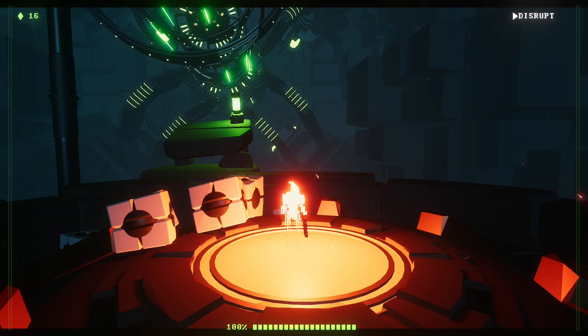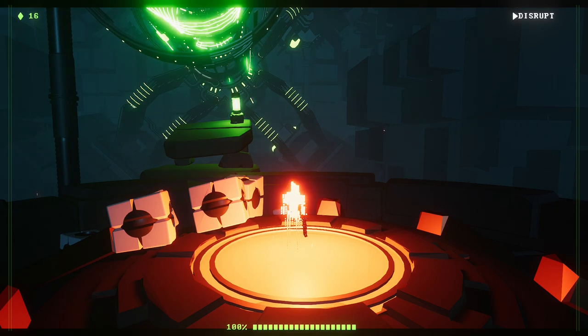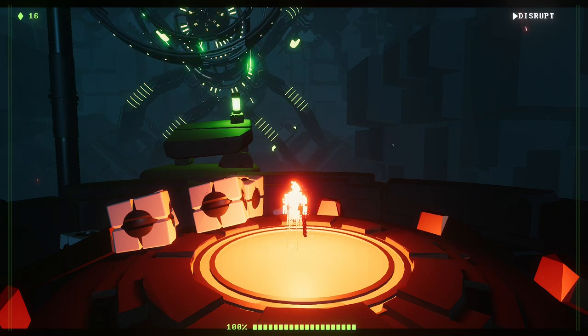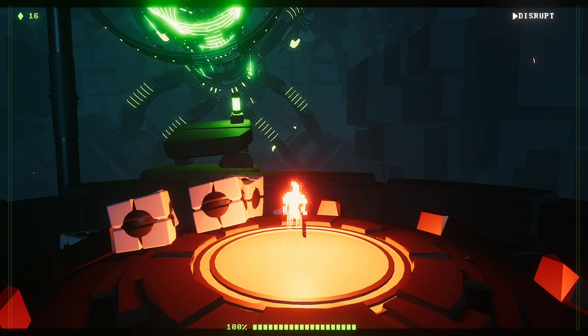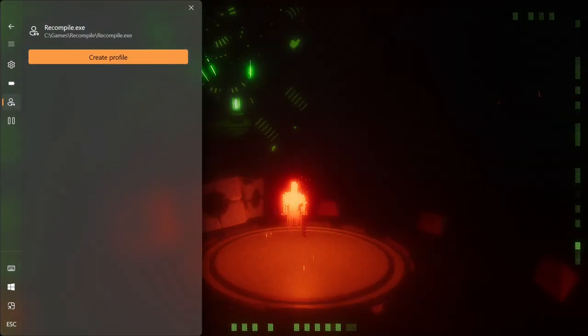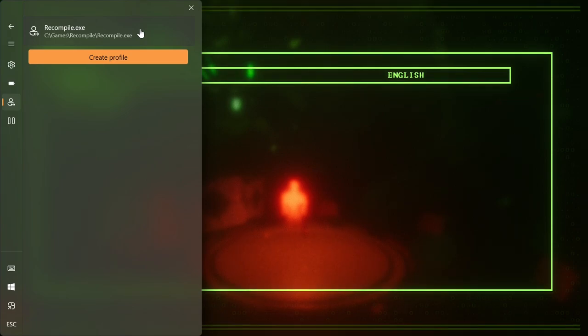The second way to create a profile is to have the desired application running. Open Quick Tools, check if the detected active process matches the desired application and click the Create New Profile button.